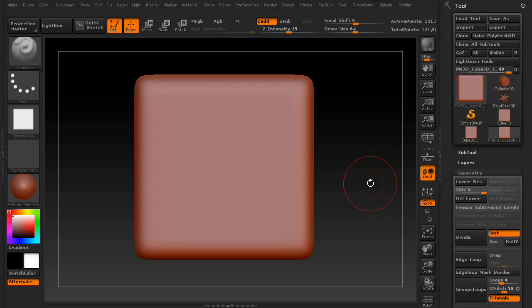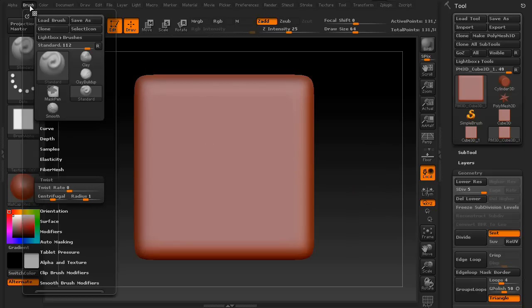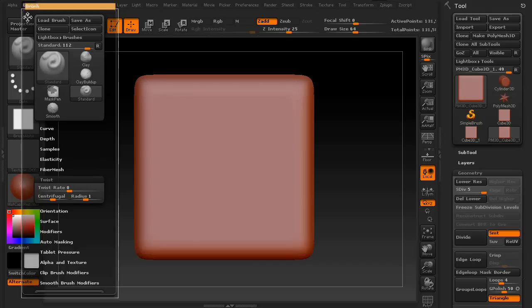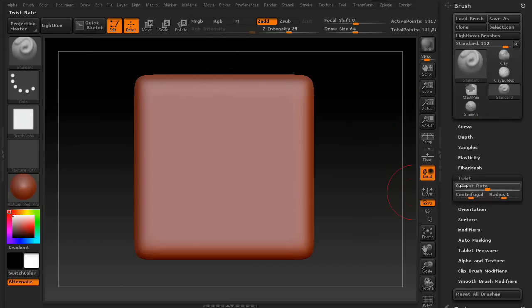In this lesson, we're going to go over the twist command. You can find it in your brush palette. If you scroll down, you'll see twist. So let's go ahead and dock this.